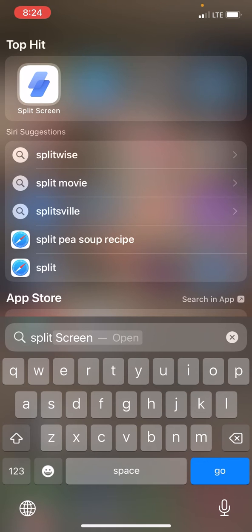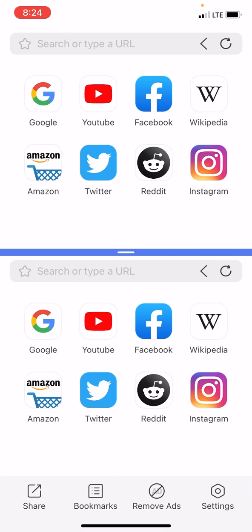Once you have updated and installed, let's go ahead and open up the app. Once you open it up, it's going to look something like this. This is where you'll see two tabs opened up — the top one and the bottom one.